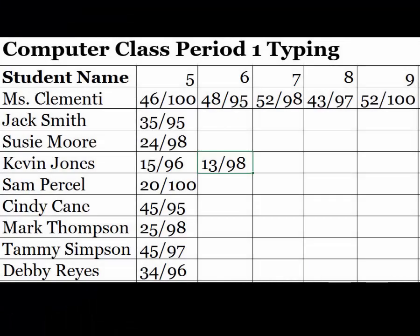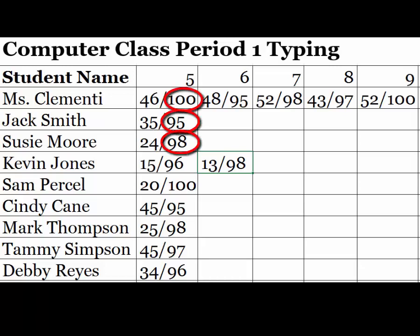Take note of how you will be recording your warp speeds. You are responsible for writing this down on your own. Notice that all the accuracy is 95% or higher. That Miss Clemente is sure a fast typer.